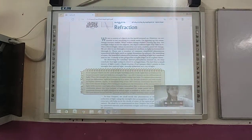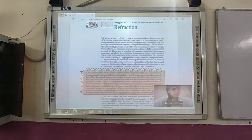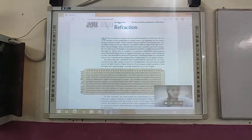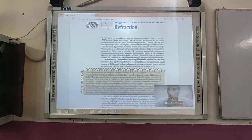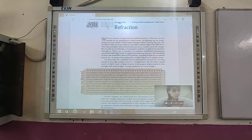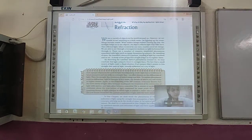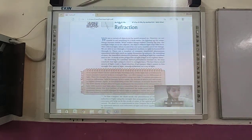We see a variety of objects in the world around us. However, we are unable to see anything in a dark room. On lighting up the room, things become visible. What makes things visible? During the day, sunlight helps us to see objects. An object reflects light that falls on it. This reflected light, when received by our eyes, enables us to see things. We are able to see through a transparent medium as light is transmitted through it. There are a number of wonderful phenomena associated with light such as image formation by mirrors, the twinkling of stars, the beautiful colors of the rainbow, and bending of light by a medium.